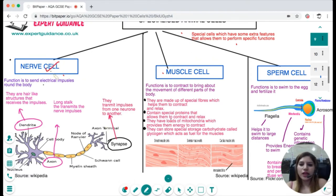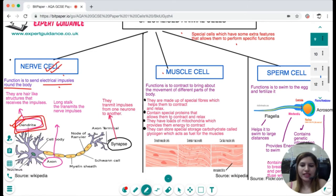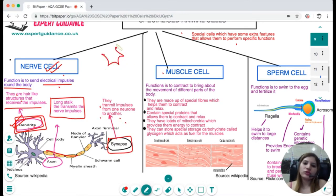The nerve cell's function is to send electrical impulses around the body. It has dendrites — hair-like structures that receive impulses — a long stalk called the axon, which transmits nerve impulses, and at the end the synapse, which transmits impulses from one neuron to another. The structure includes a nucleus, hair-like dendrites, a long axon, and terminal synapses.